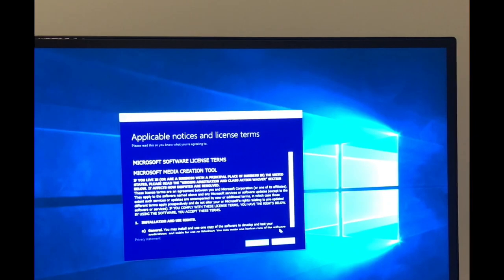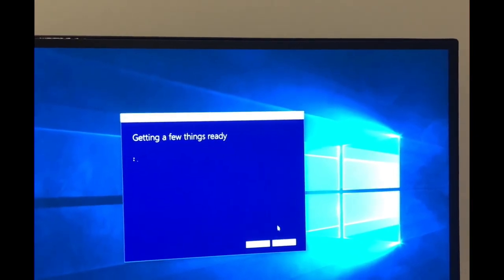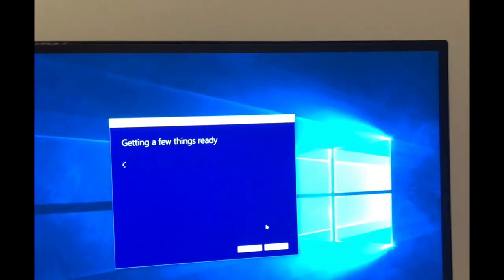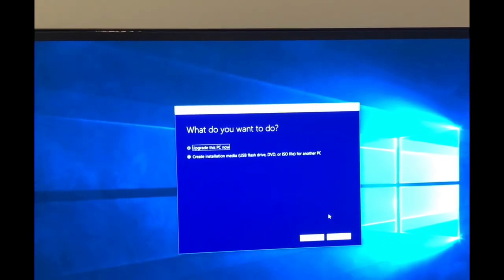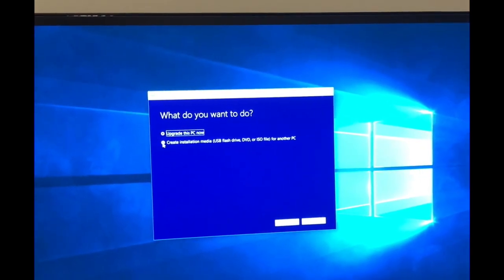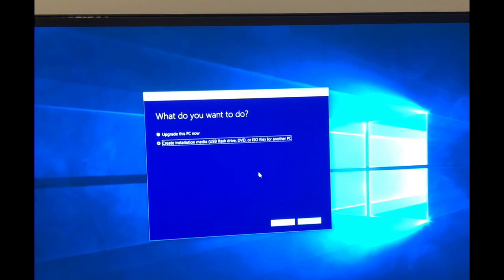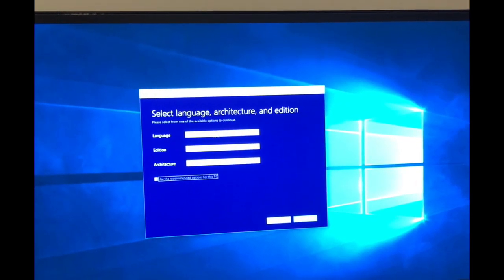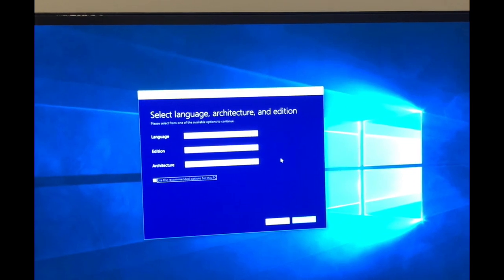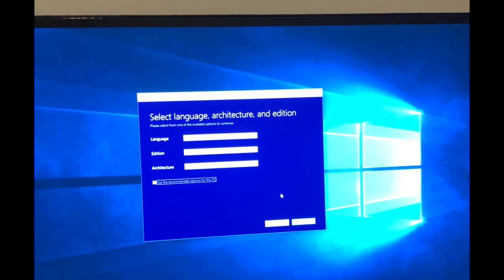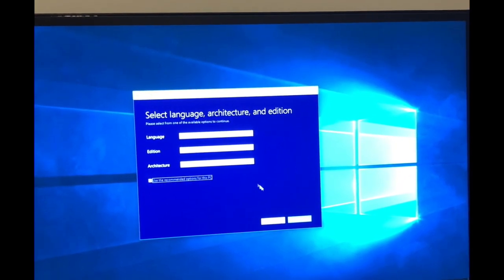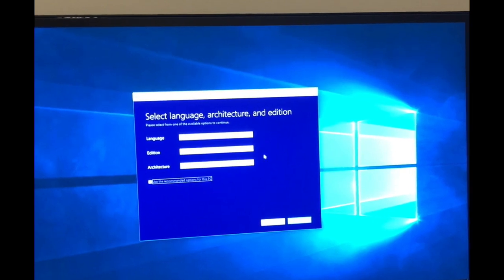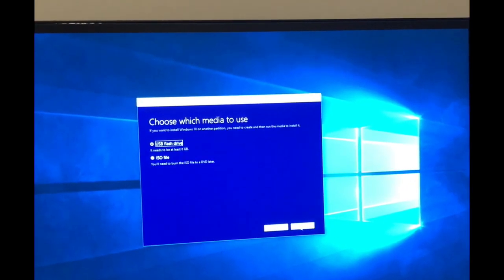Now that it's loaded, we're just going to hit accept. Takes a little bit of time to set up. We want to create installation media. We'll leave the selected values to the language, architecture, and edition that it's picking up from the current hard drive. That's English Windows 10 64-bit. There's no option for Windows 10 Pro, just leave it as Windows 10 for the edition and click next.